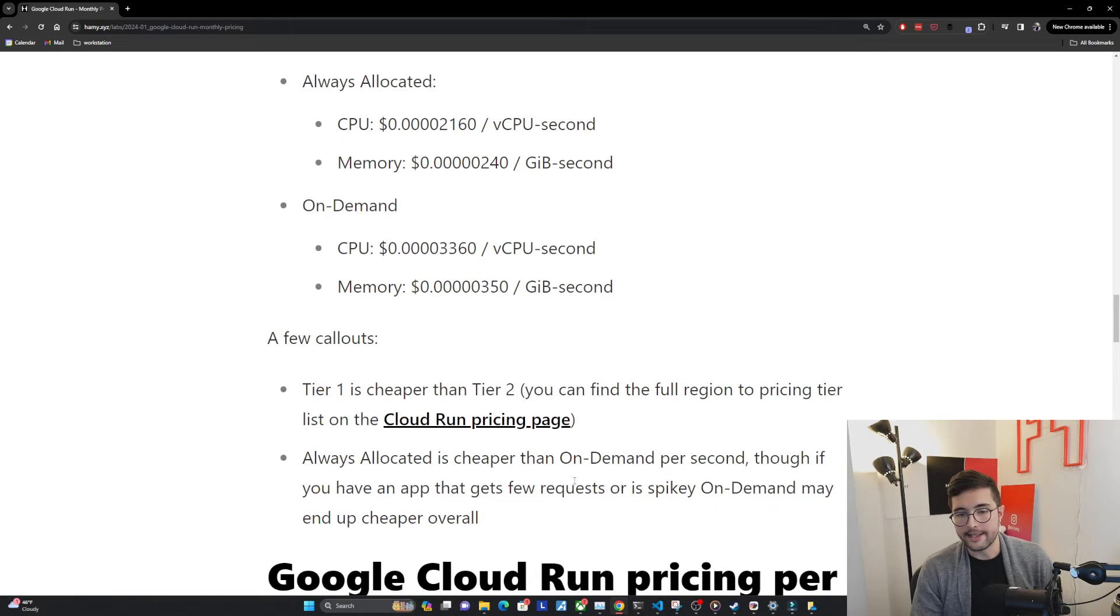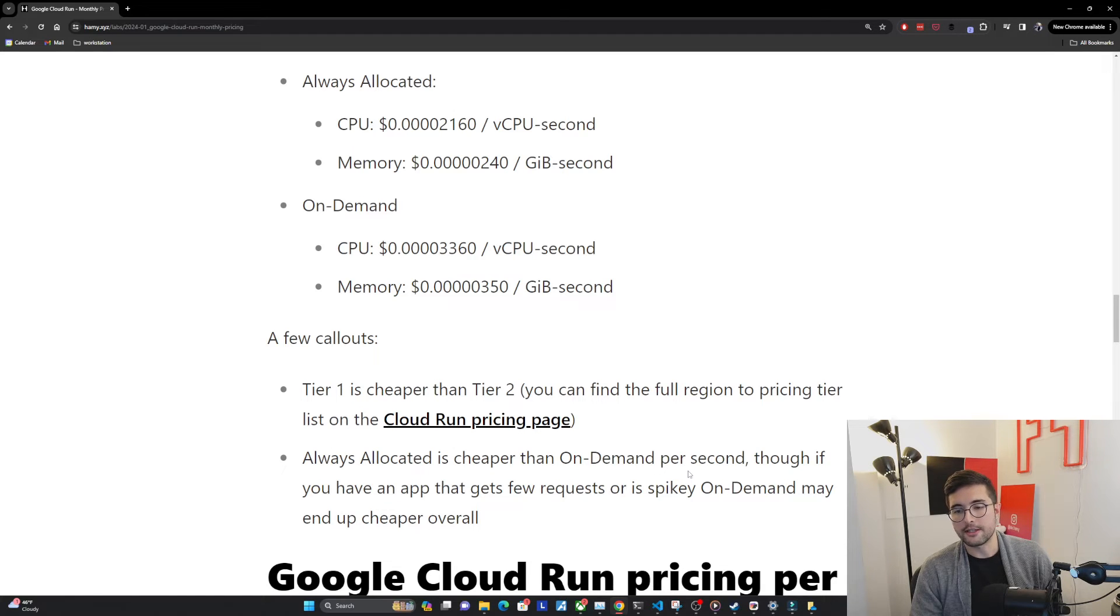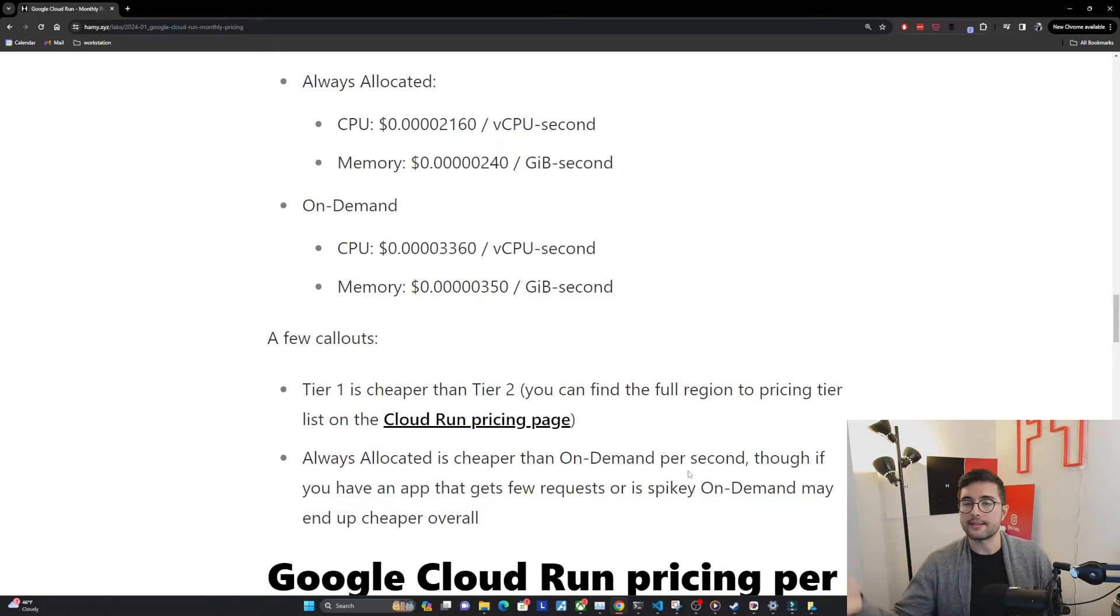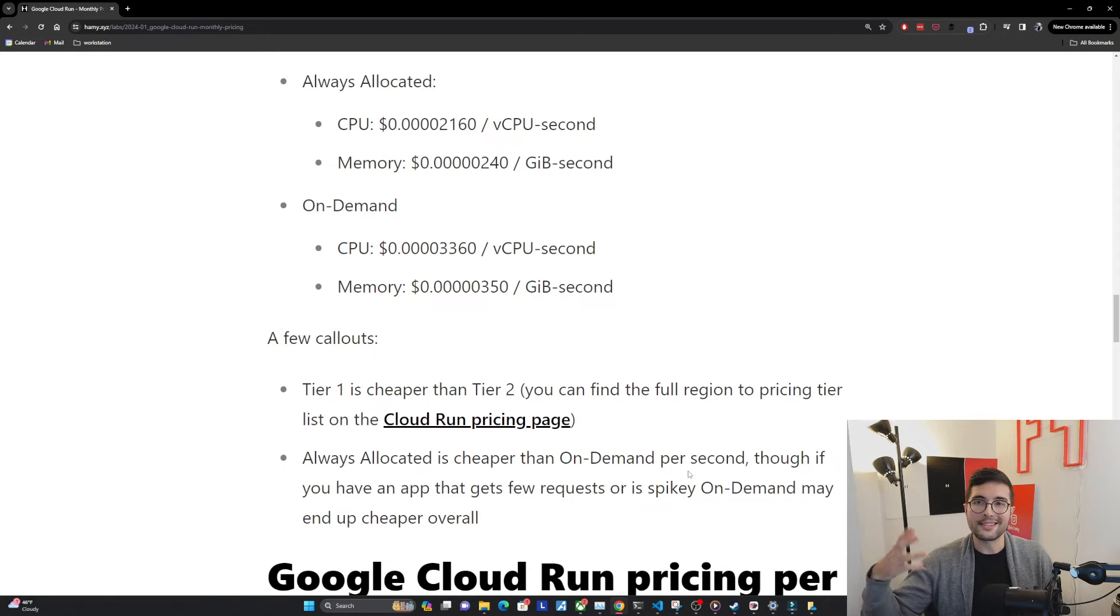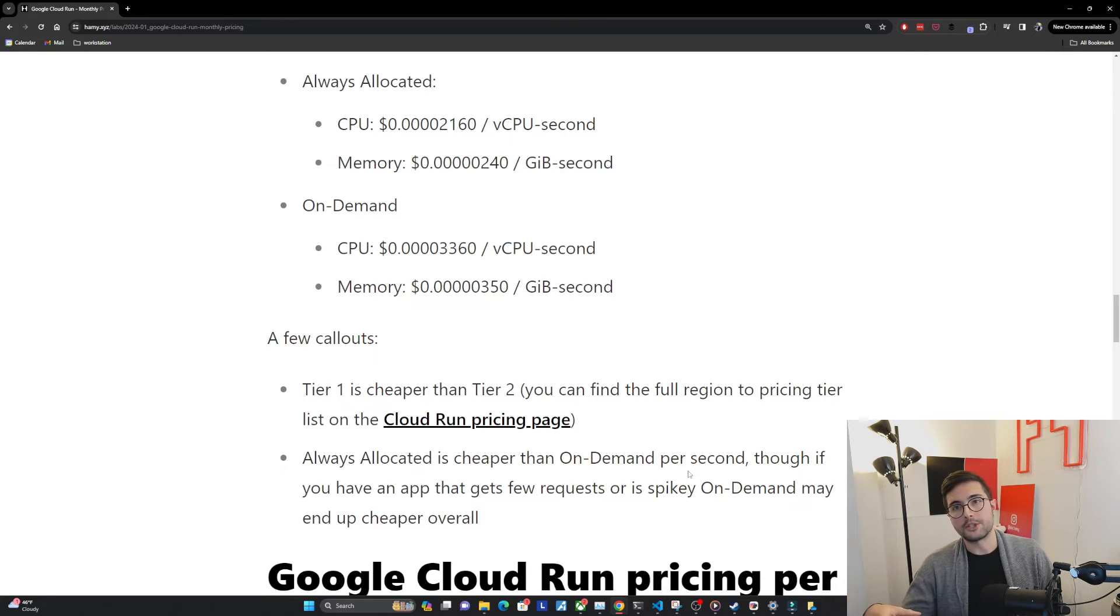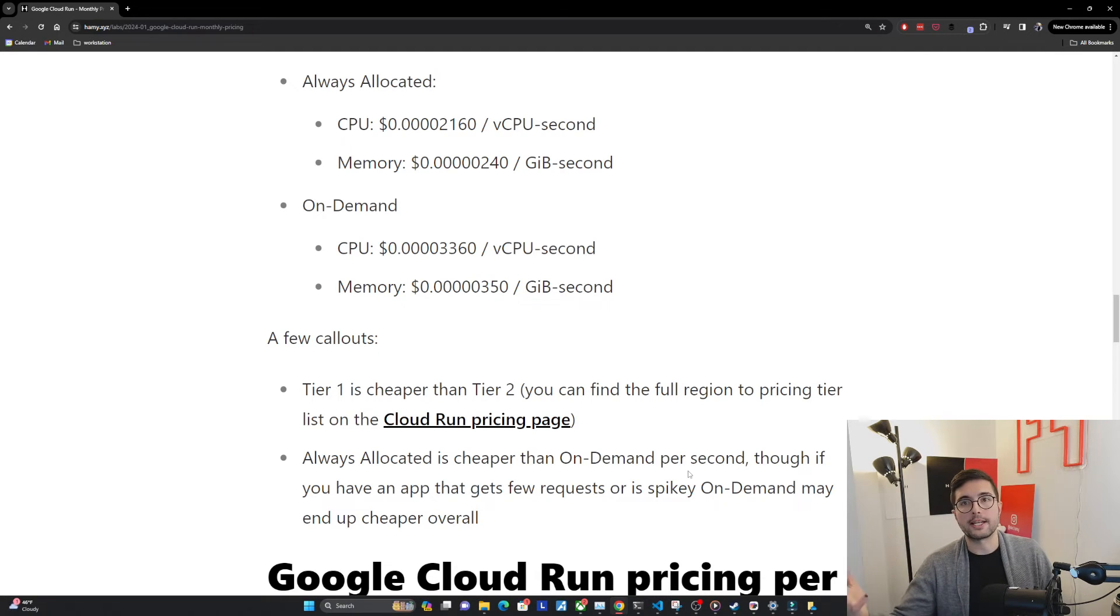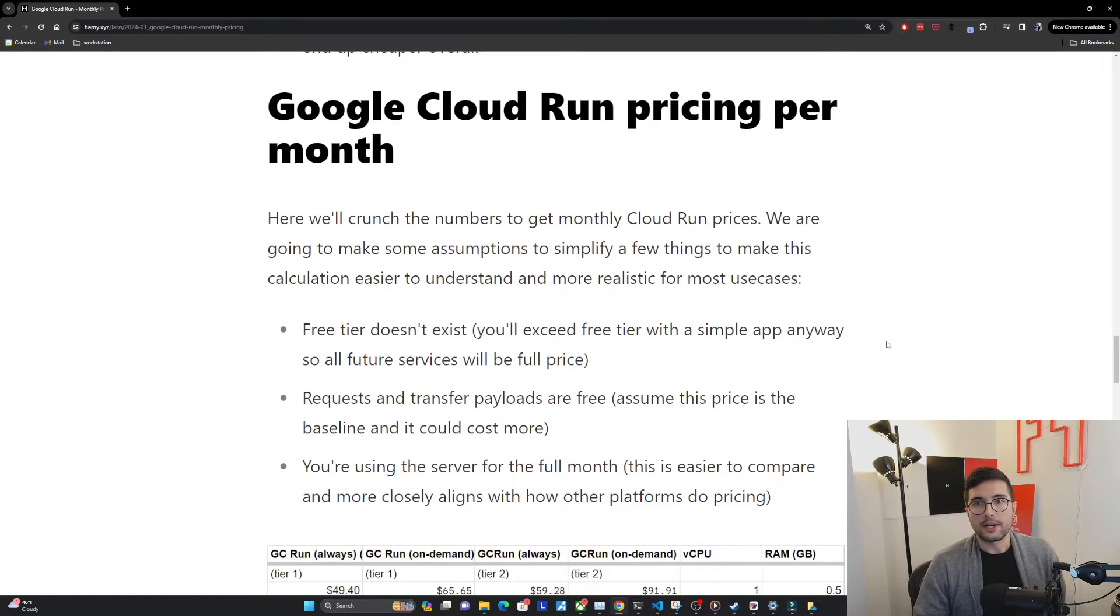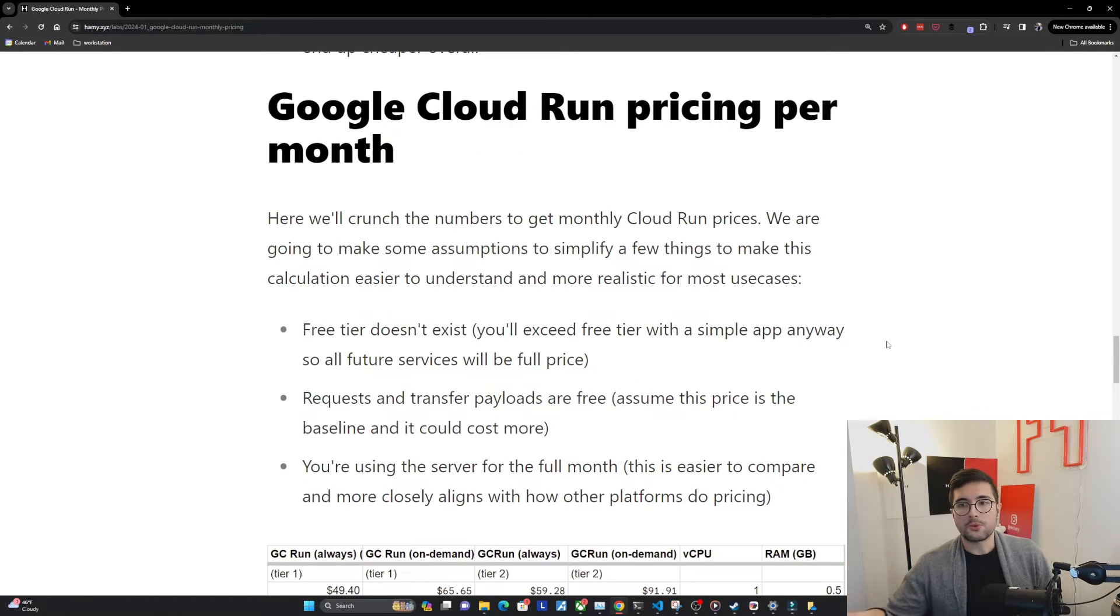Another thing to call out is that tier two is more expensive than tier one. You can find the full region to pricing tier list on the Cloud Run pricing page. I would recommend checking out the Cloud Run pricing page to understand the tier specifically for Cloud Run. The last thing to call out is that while always allocated is cheaper than on-demand per second, you can imagine that if you have very small apps that don't get many requests, and so they get to go to sleep a lot, it might still be cheaper for your workload if it's small and light like that to go on-demand because you're running less seconds overall. But this is something you'll have to calculate for your own workload.